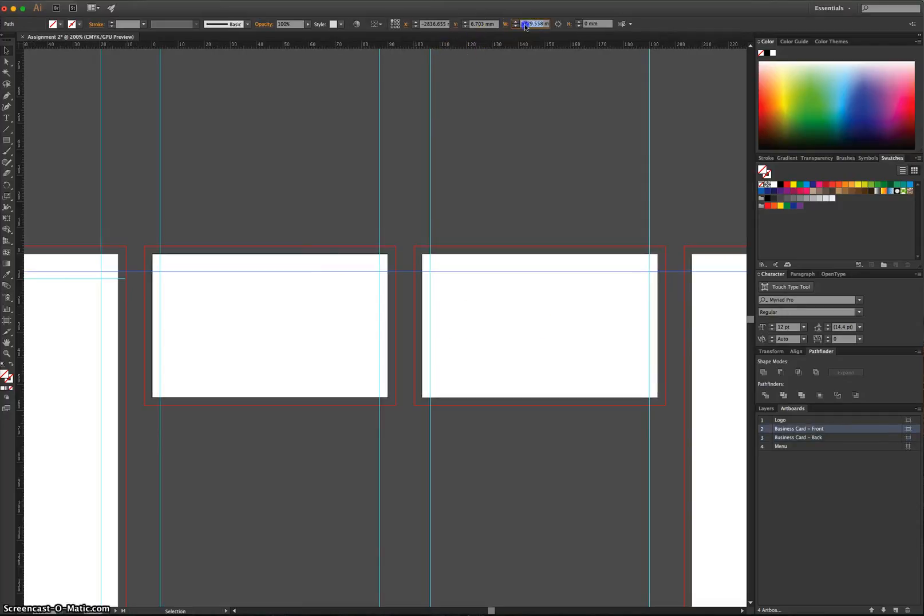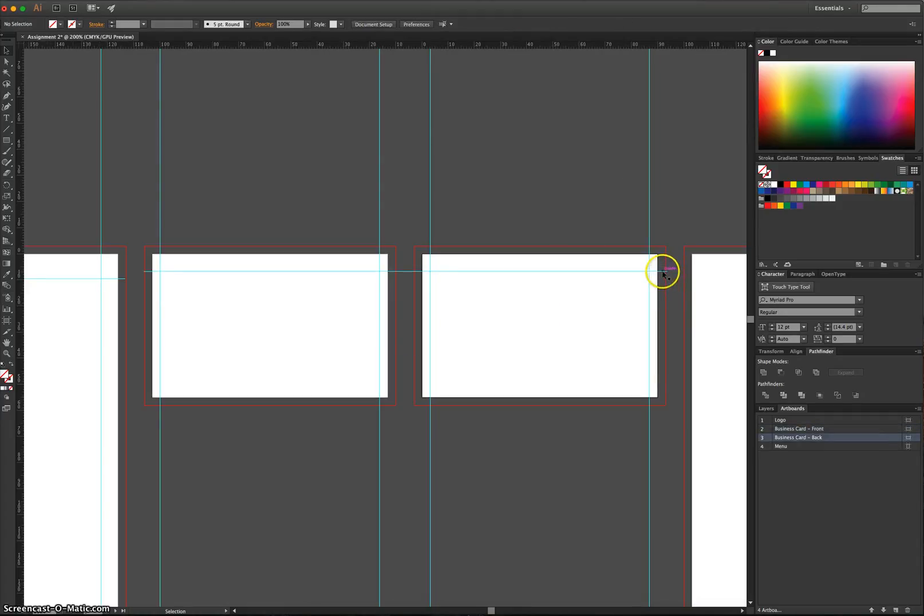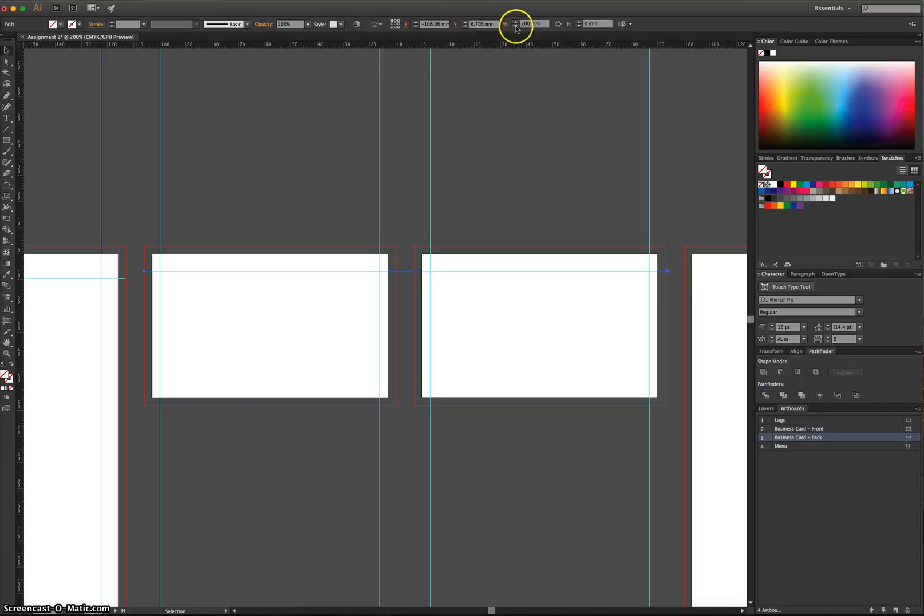So let's change the width. Let's make it about 200 millimetres width to start with. And we'll see where it ends up. We'll just put the X value to minus 3 again. So it's just a little bit big. I'm just going to need to bump down the size of the width a bit to 199.